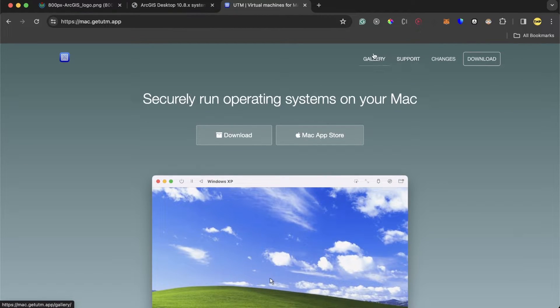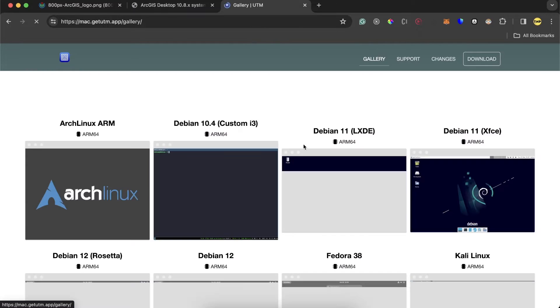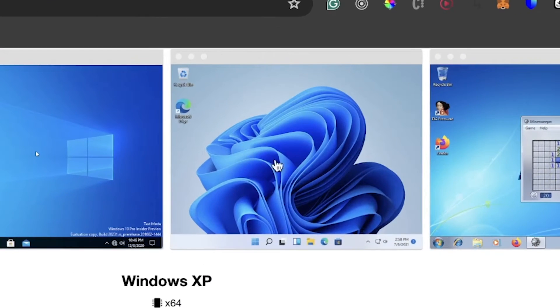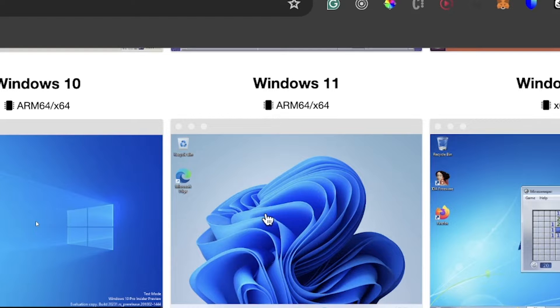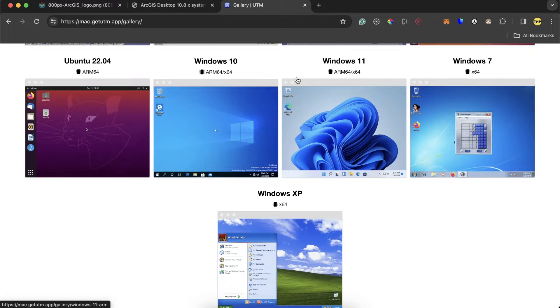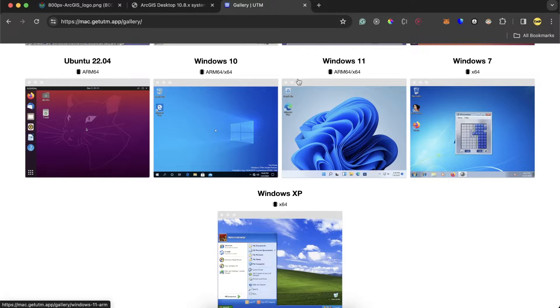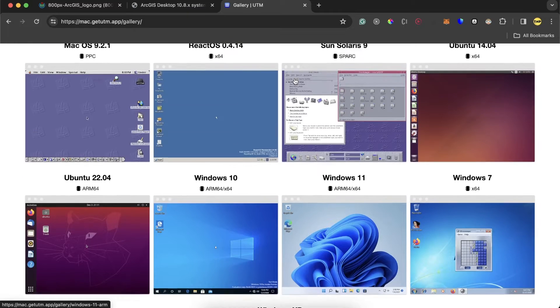Here on gallery, you can find Windows 11. And in the tutorial, you can find it pinned right now, and also the link in the description on how to install Windows 11 using UTM.